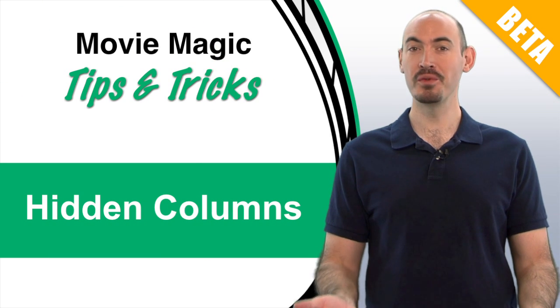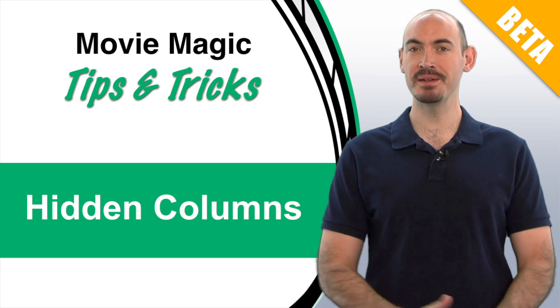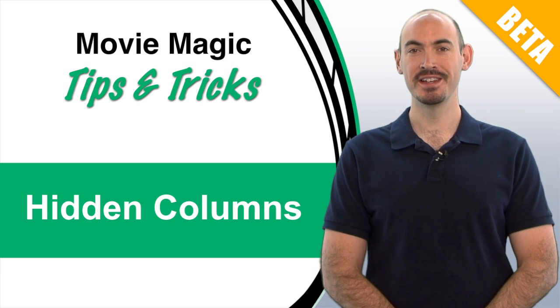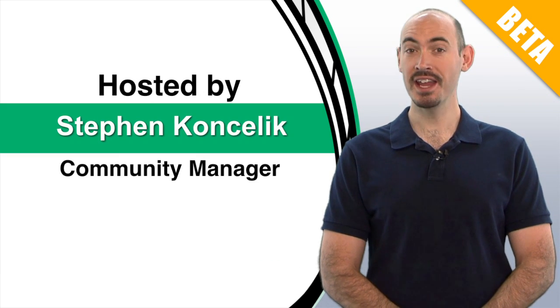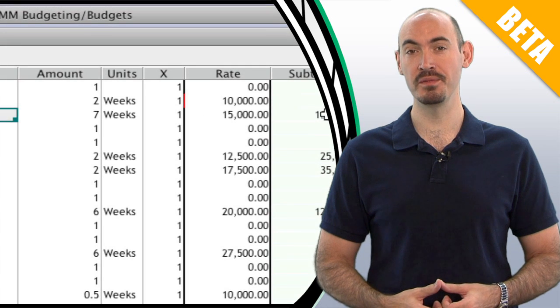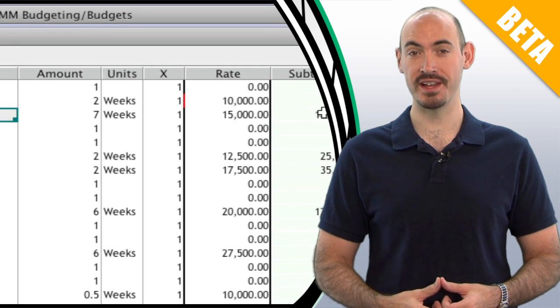Hello and welcome to another Movie Magic Budgeting Tips and Tricks. I'm your host Stephen Conchelic, and in this video I'll be showing you a new warning system that we've built into Movie Magic Budgeting 7.